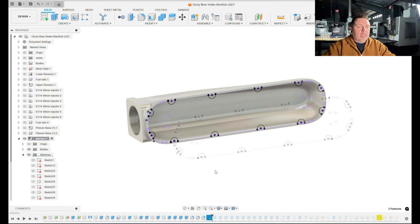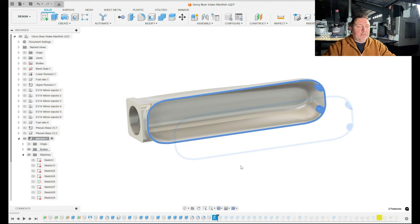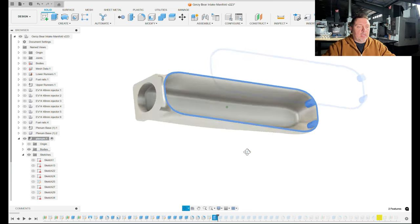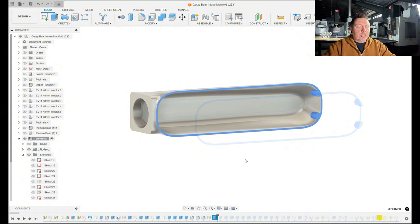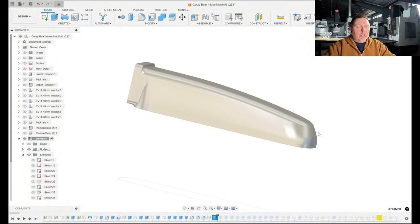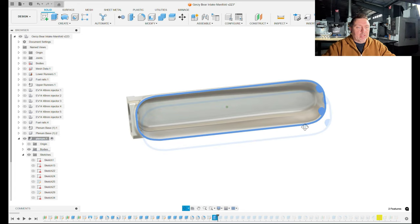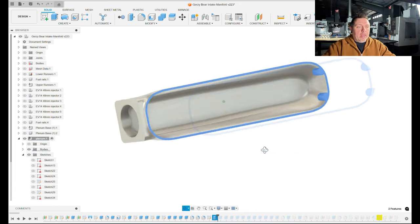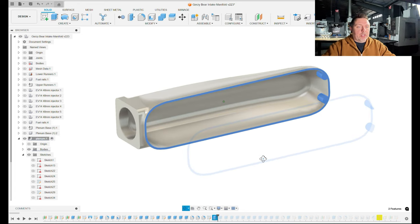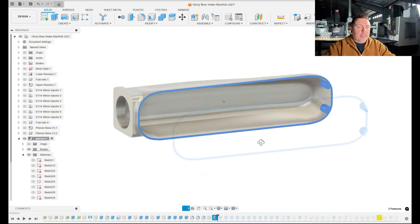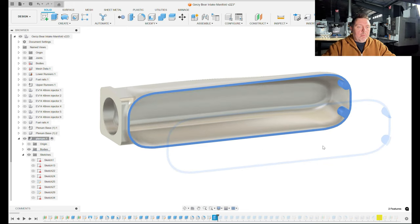Now everything was nicely machinable with a ball nose end mill. So now we have basically the whole outside of the plenum more or less complete. Then I started to create the features I needed on the inside of the plenum so I could have the bolt pattern that would bolt up to the plenum base.